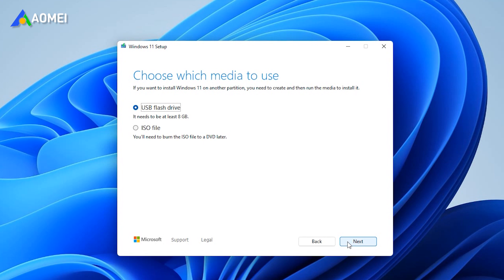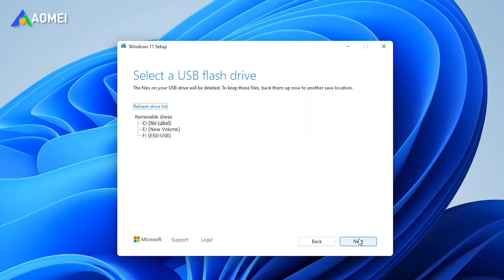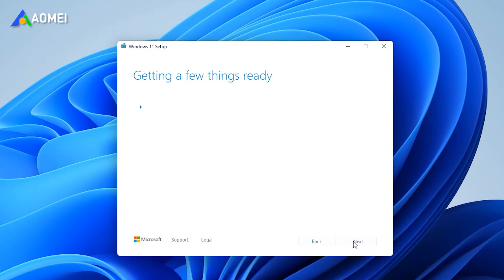Choose which media you want to use. Click on USB flash drive. Select the connected blank USB drive from the list. Wait for the process to complete.